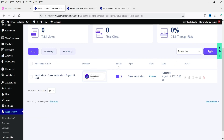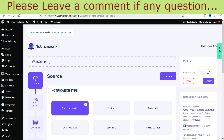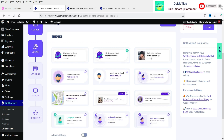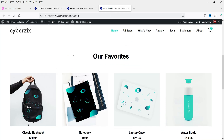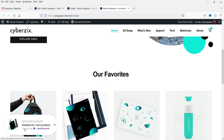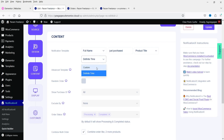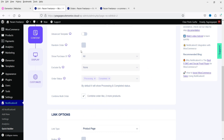Let's customize these notifications. Click on the notification to edit it. You can change the name — I'll name it WooCommerce 1. Under Content, you can see the notification shows full name, 'just purchased,' product title, and time. If you don't want a definite time, you can set it to custom — for example, 'today' — so it shows 'today purchased this product.' The link option will direct to the product page when someone clicks the notification. If you don't want that, you can select None.